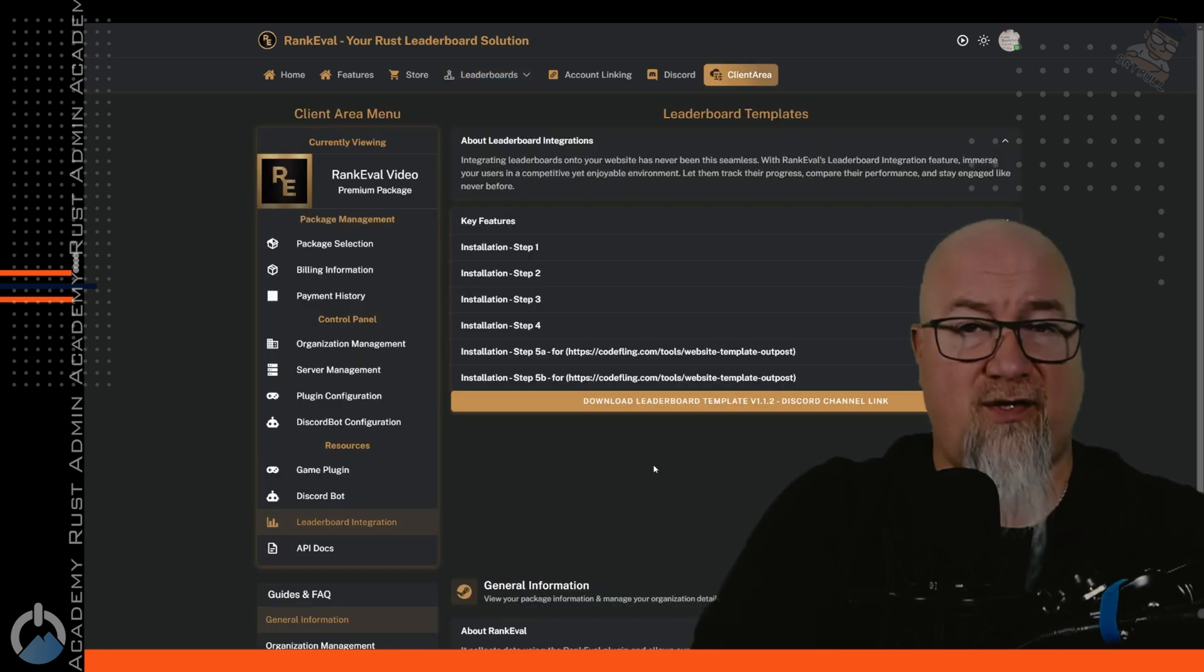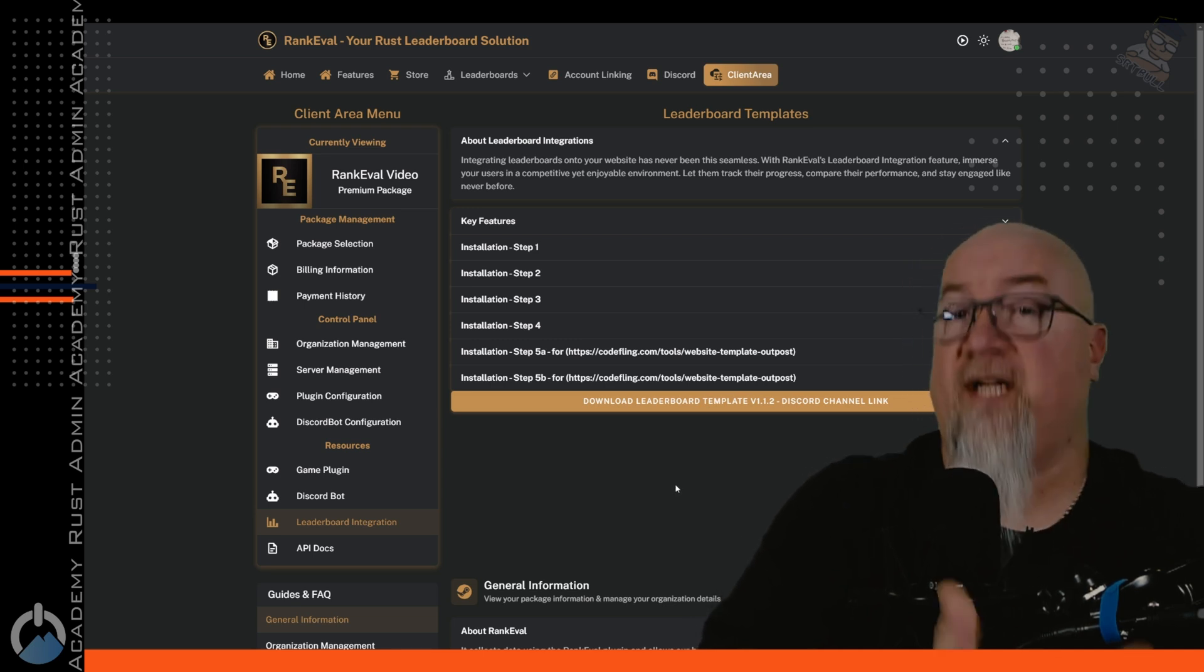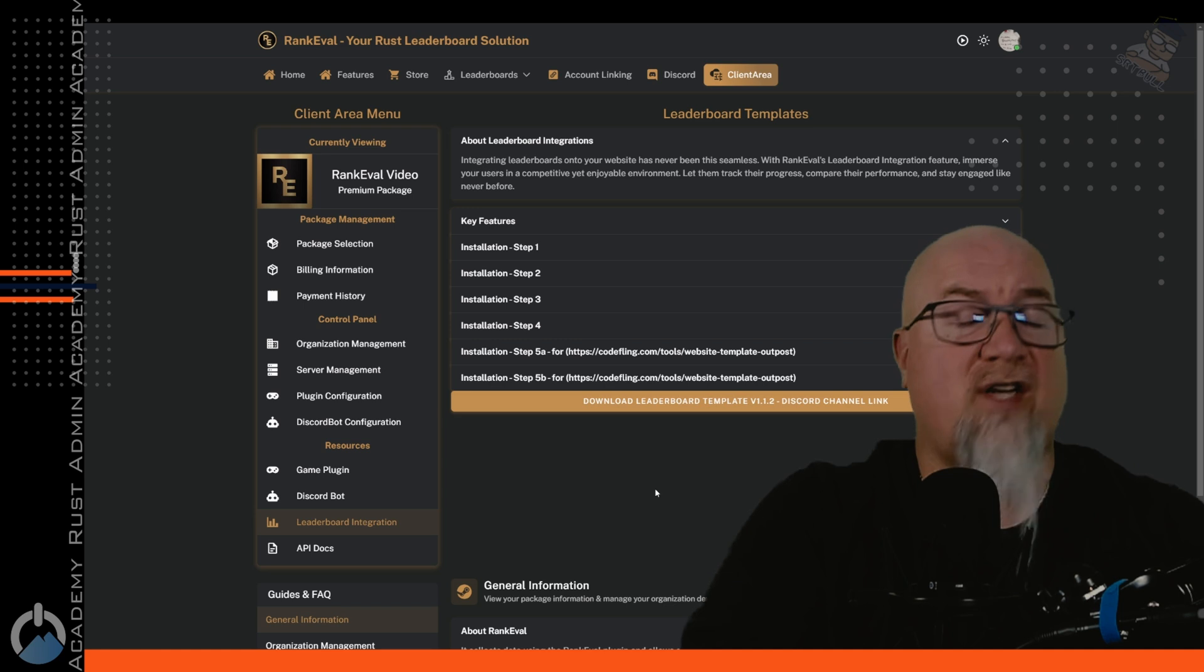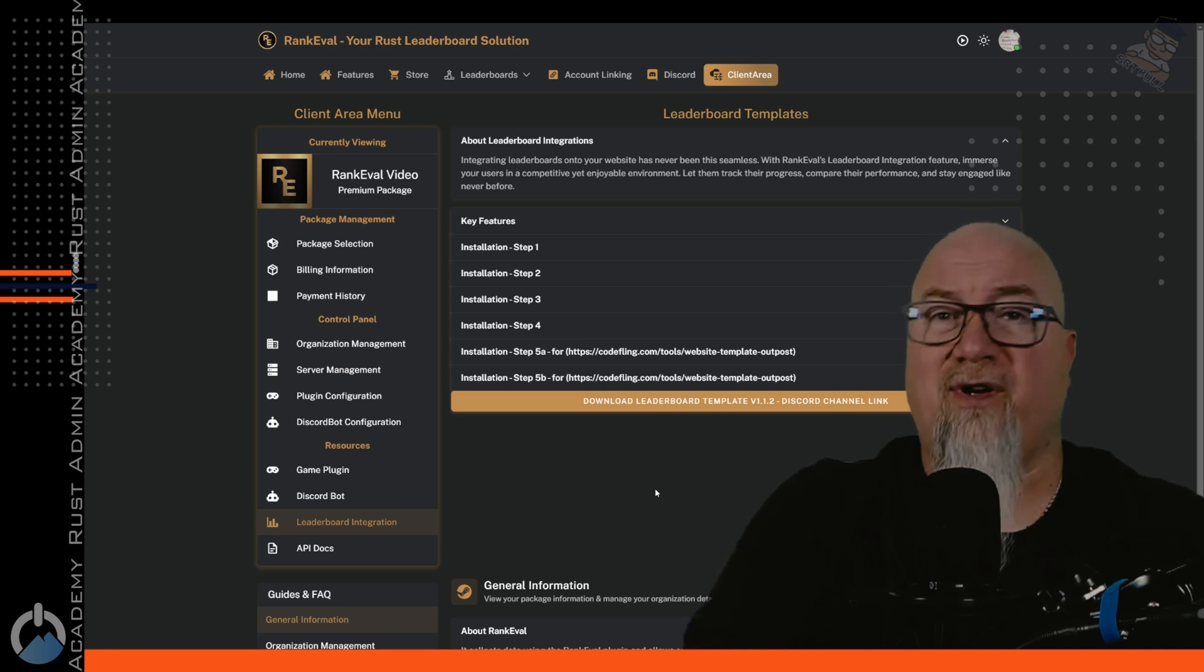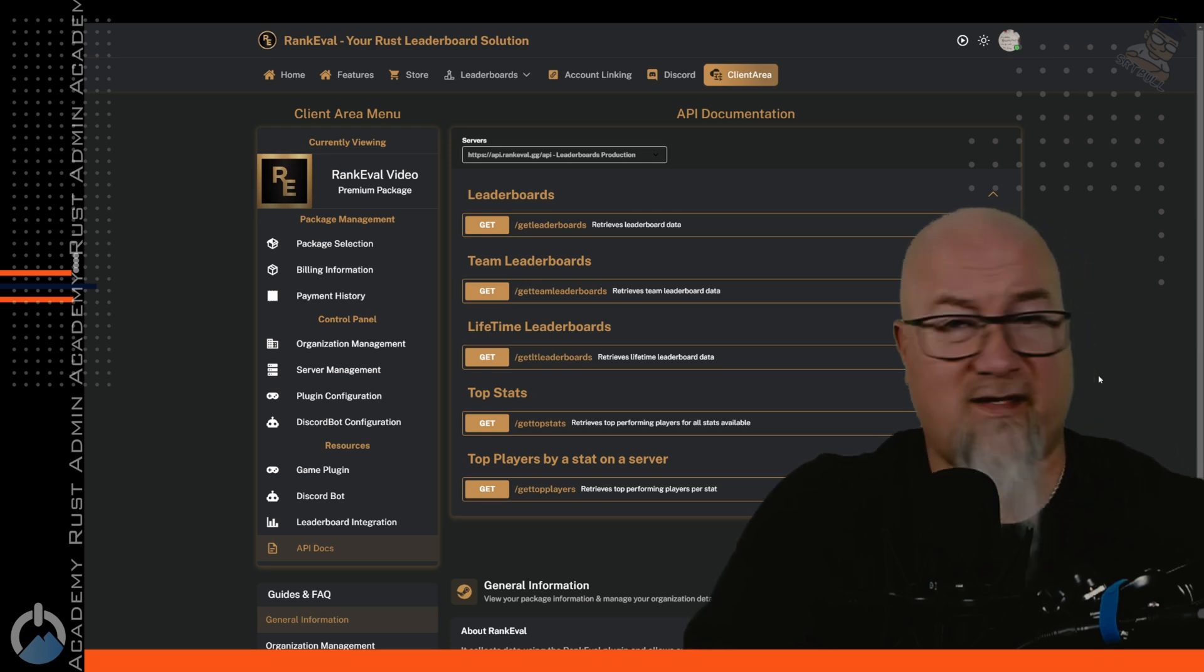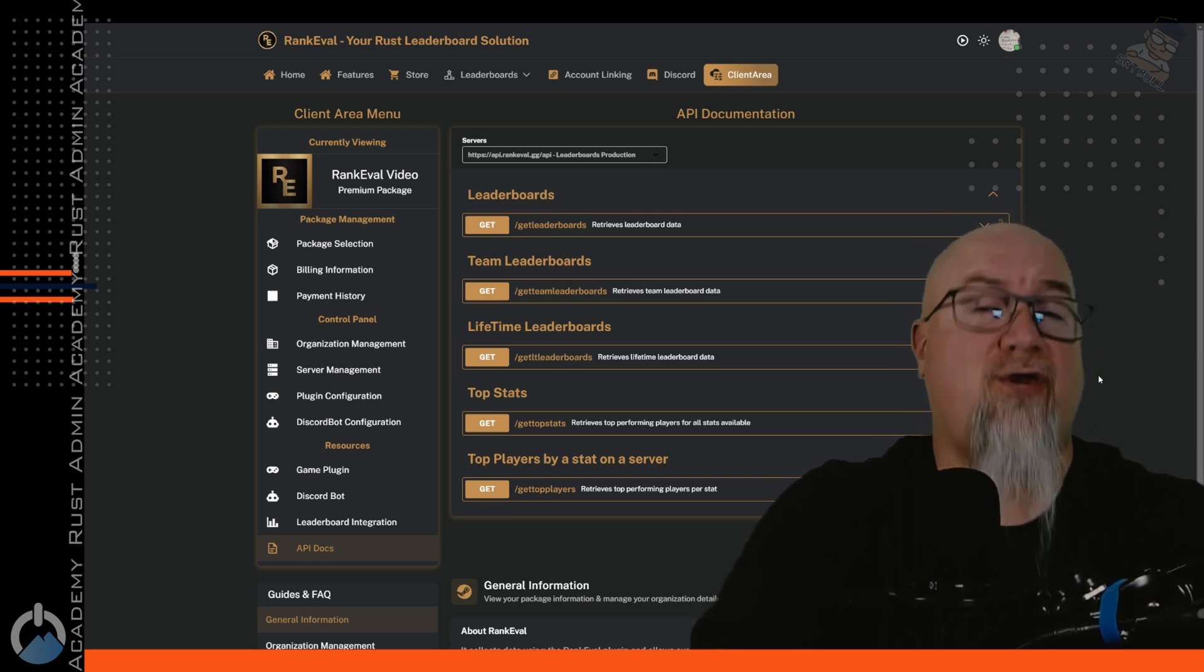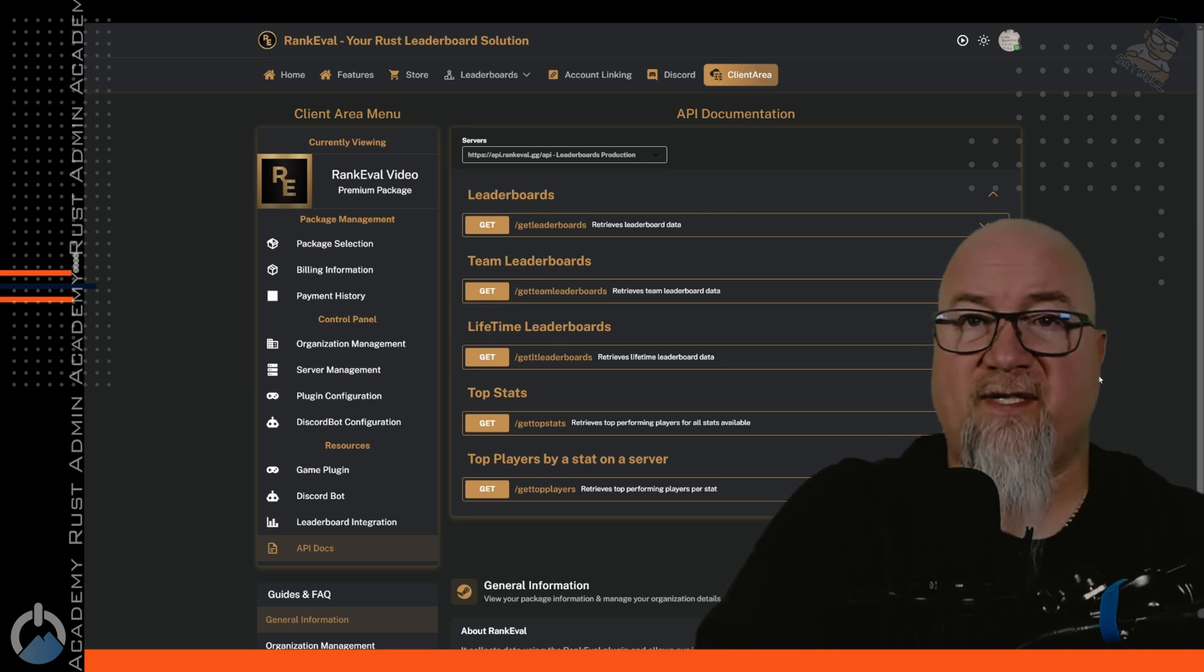And for the advanced users out there that do have their own website, especially if you're using Astonox's template, which I have done a video on in the past, they have step-by-step instructions so you can very easily integrate your leaderboard into your Astonox website. If you're even more advanced and actually have a custom-built website, you can use the custom API section of the website in order to extract that information and display it on your own website.